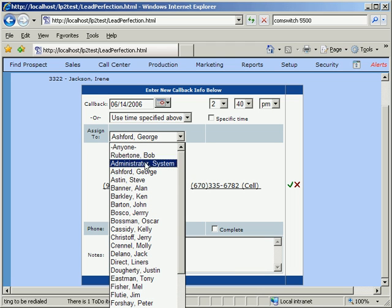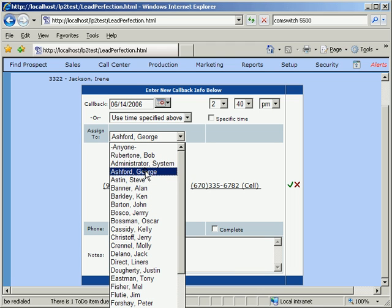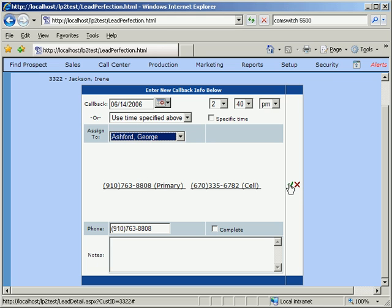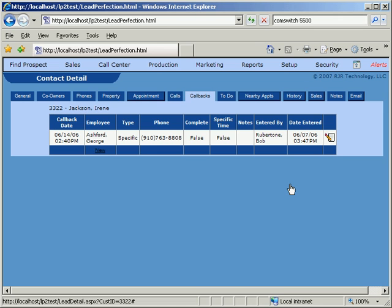In the event that a specific person is selected, there is a setting in the system whereby a callback scheduled for one specific person will eventually be given to anyone else once it's been past due for a specified amount of time. So, for example, if a callback is due at 10am and it's now 10:45 and the scheduled person did not make the callback, Lead Perfection will automatically assign it to the next caller, even though it was supposed to be done by a specific caller.